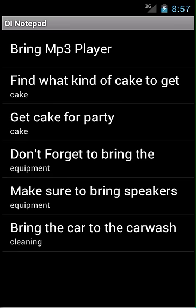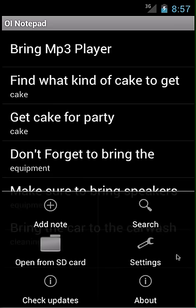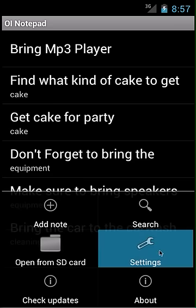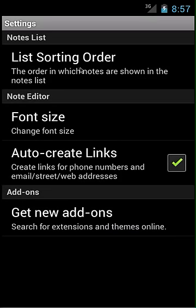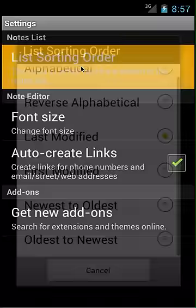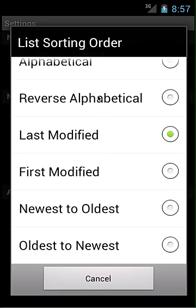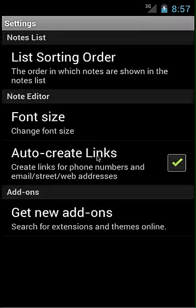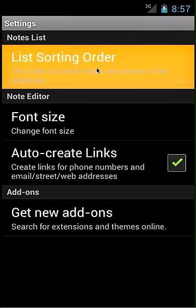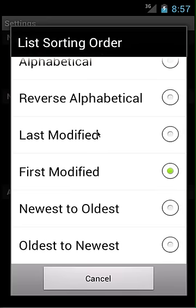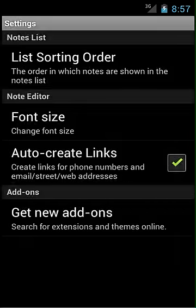Now you can see that the most recently modified file gets moved to the top. If you don't like this, you can change it by clicking menu, settings, and list sorting order. You can change this to alphabetical, reverse alphabetical, or any of the options by simply clicking. I'm going to change it to last modified, then go back.